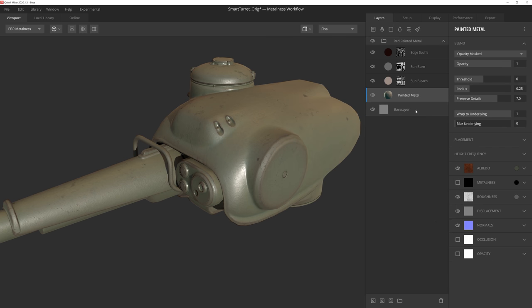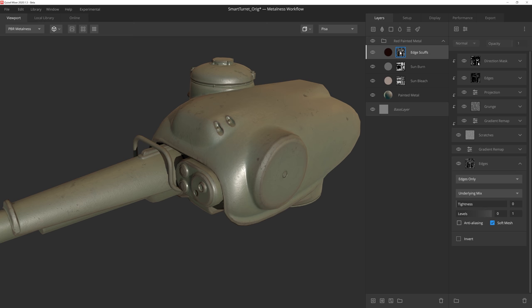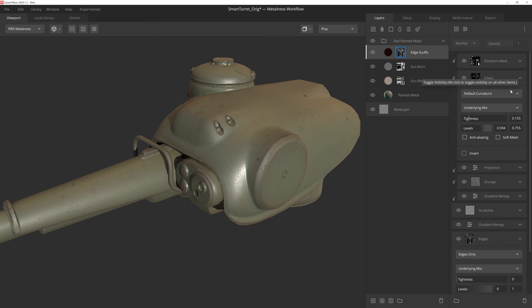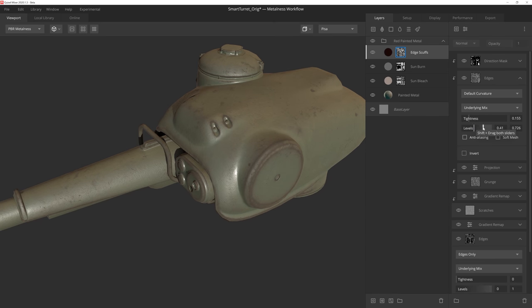We can also go into the edge scuff layer mask, and adjust the levels on the curvature component, to make the edges a bit more pronounced. Again, every layer and mask of a smart material can be edited.